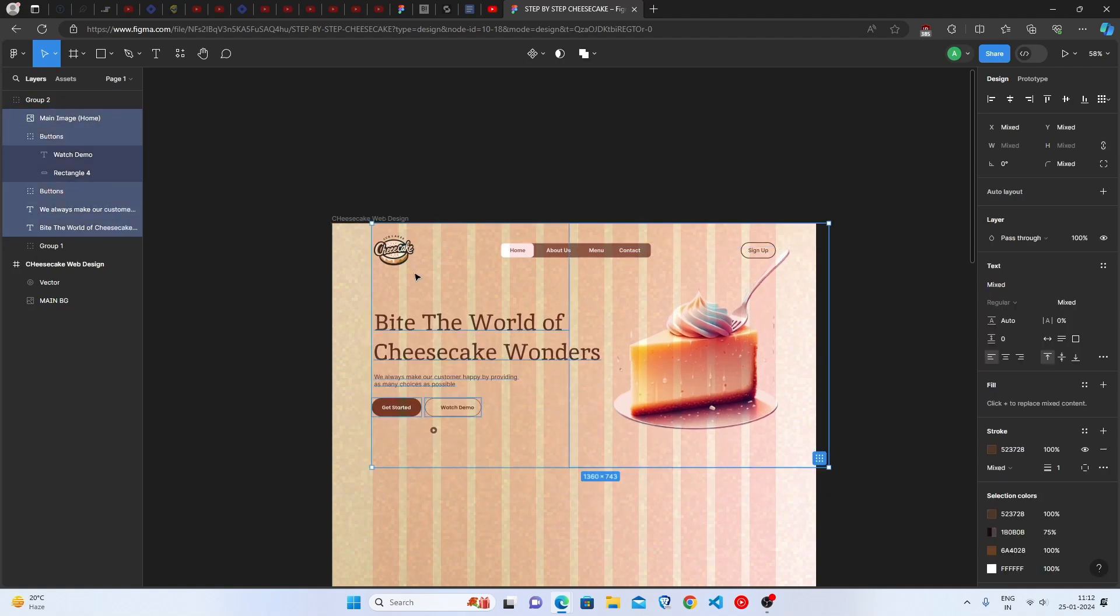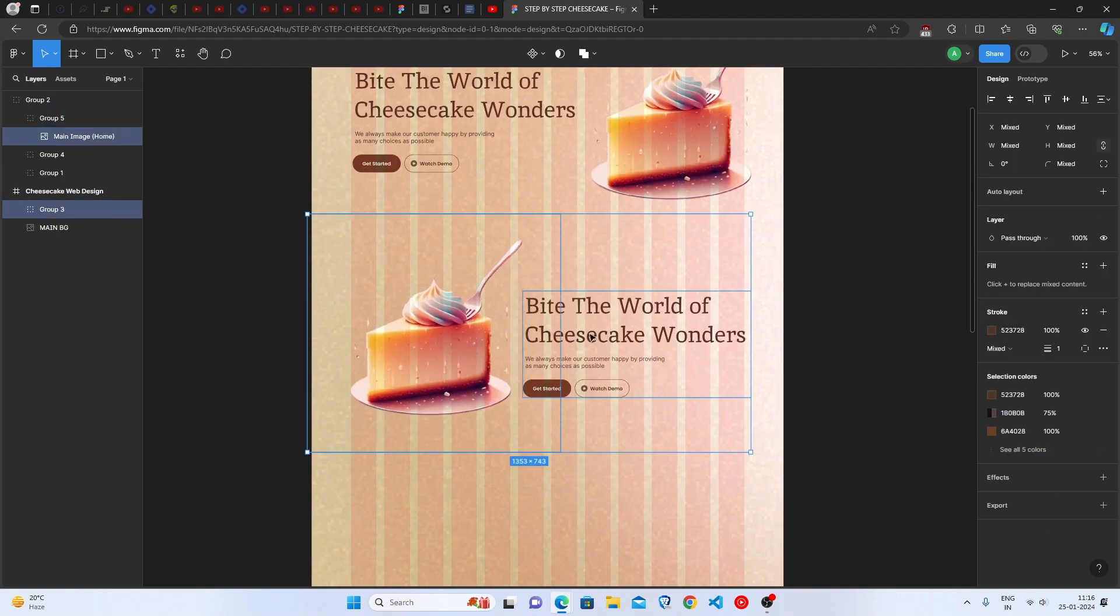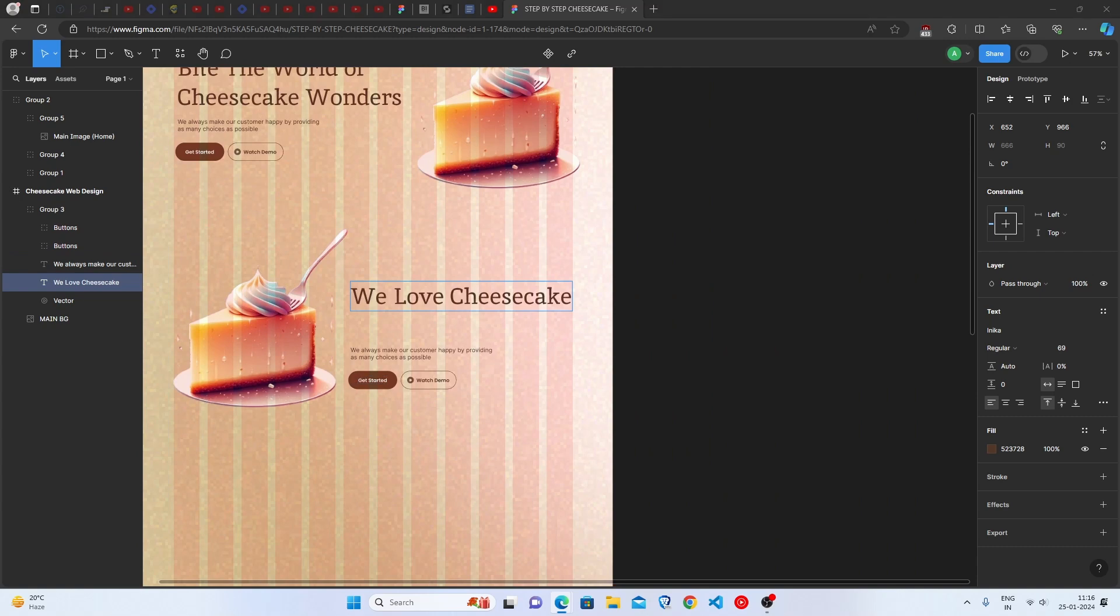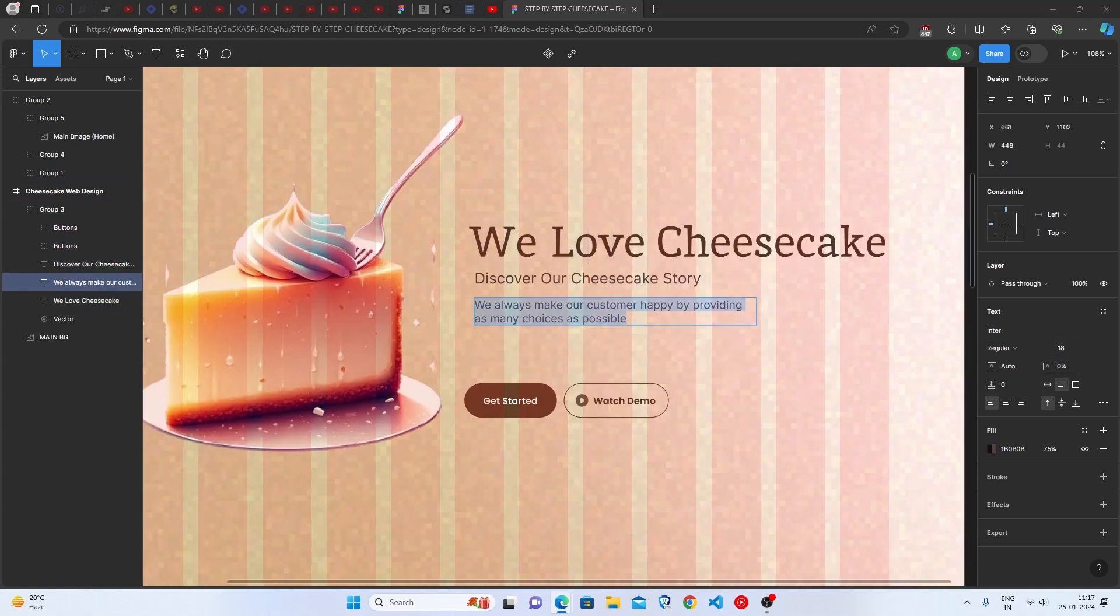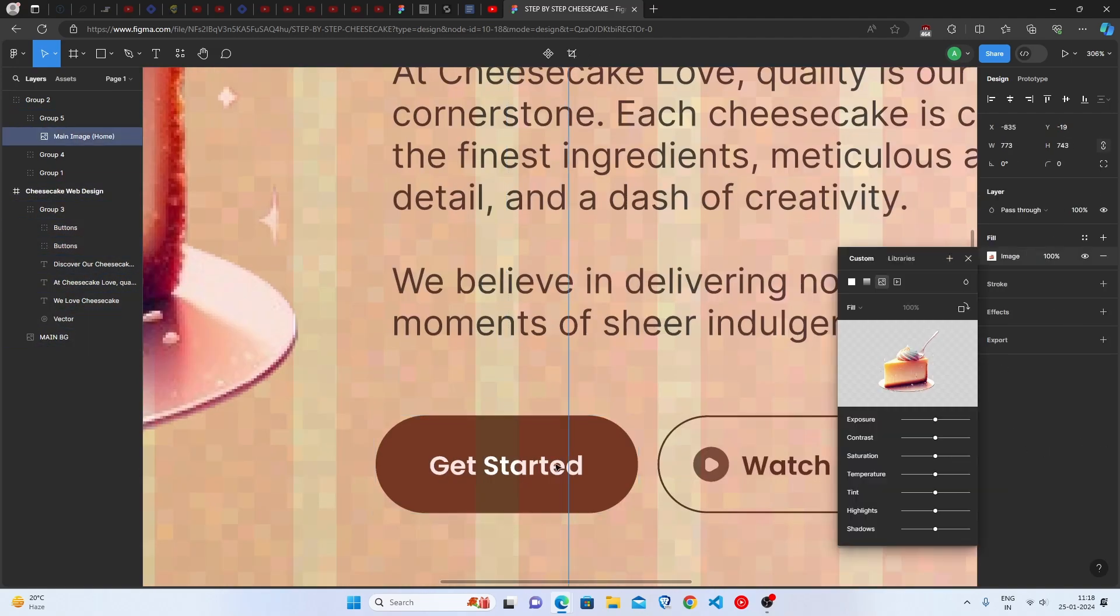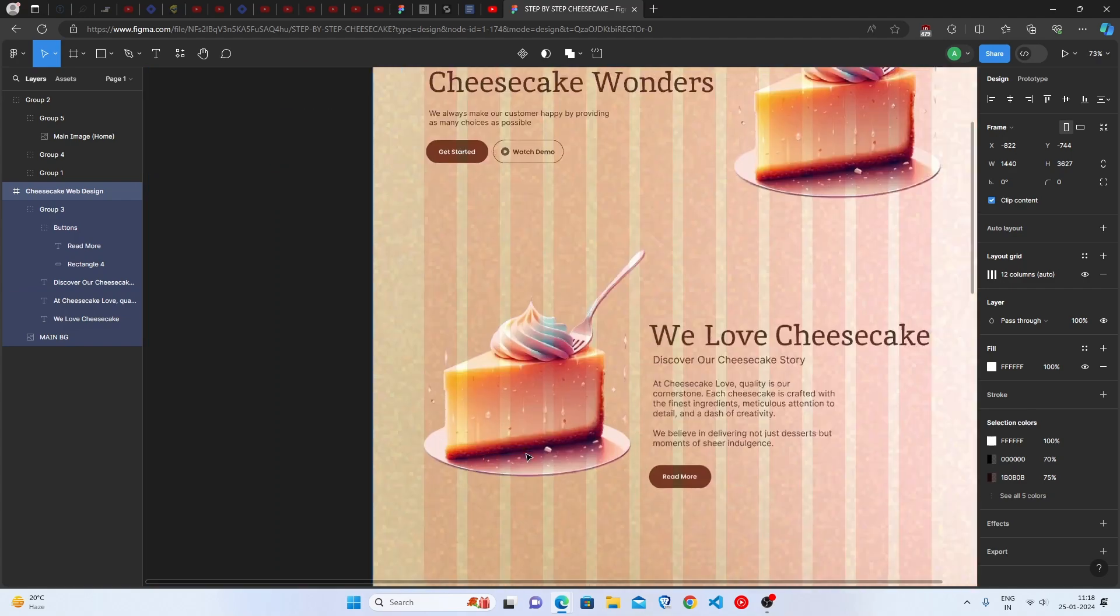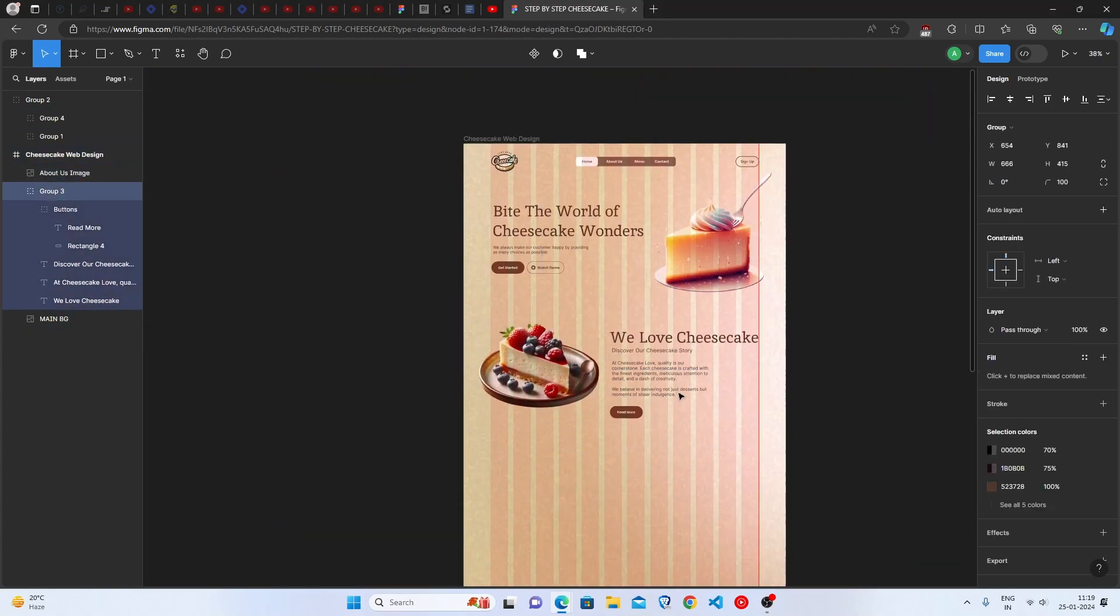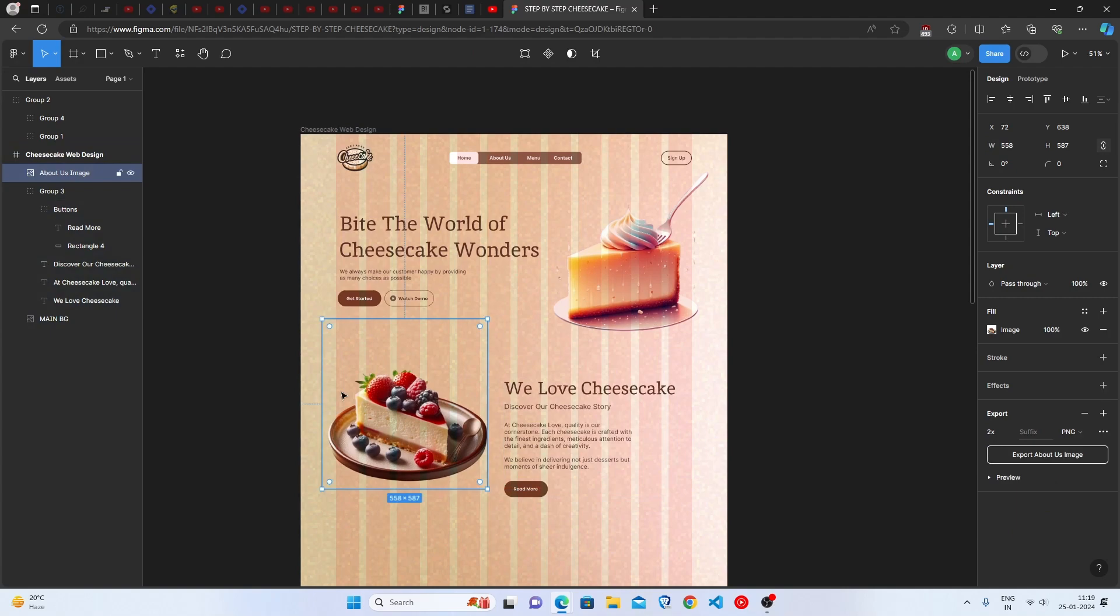Now, let's start making the second section. Duplicate the first section. And we will just change the content in both the headings and keep only one button instead of two. We will simply change the image. Almost done. Congrats! We are done with two sections and now we will start working on the third section.